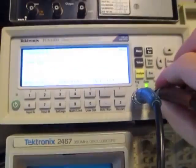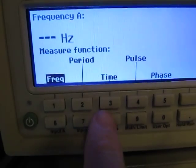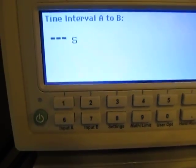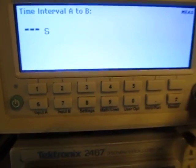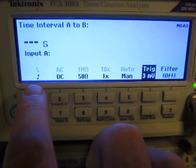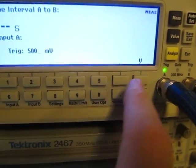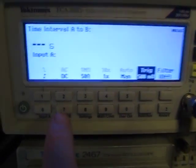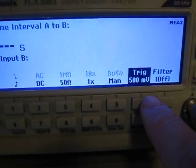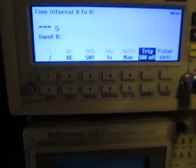Now we'll take those signals and bring them into the counter — one on channel A and the other on channel B. I'll hit Measure, select a time interval measurement from A to B. I'll also make sure the channels are set up correctly: the pulses go from 0 to 1 volt, so input channel A is set to rising edge, DC coupled, 50 ohms, no attenuation, with a manual trigger and trigger level at 500 millivolts. Channel B is configured the same way.